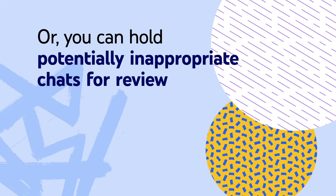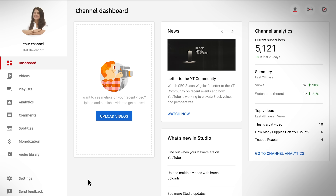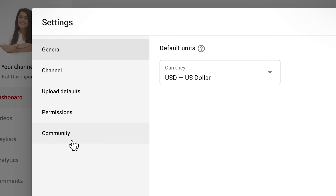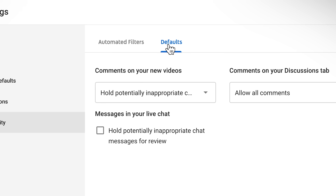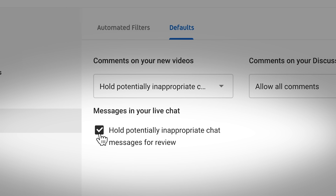You can also hold potentially inappropriate chats for review. YouTube's system will automatically identify and hold potentially inappropriate chat messages. With this setting, you have the option to review what is being held, and then you can decide whether to show or hide those messages in real time. To turn the setting on or off, go to Settings in YouTube Studio, then Community, then Defaults, and under Messages in your live chat, check or uncheck 'hold potentially inappropriate chat messages for review.' During your stream or premiere, you can hide or show those messages that have been held.